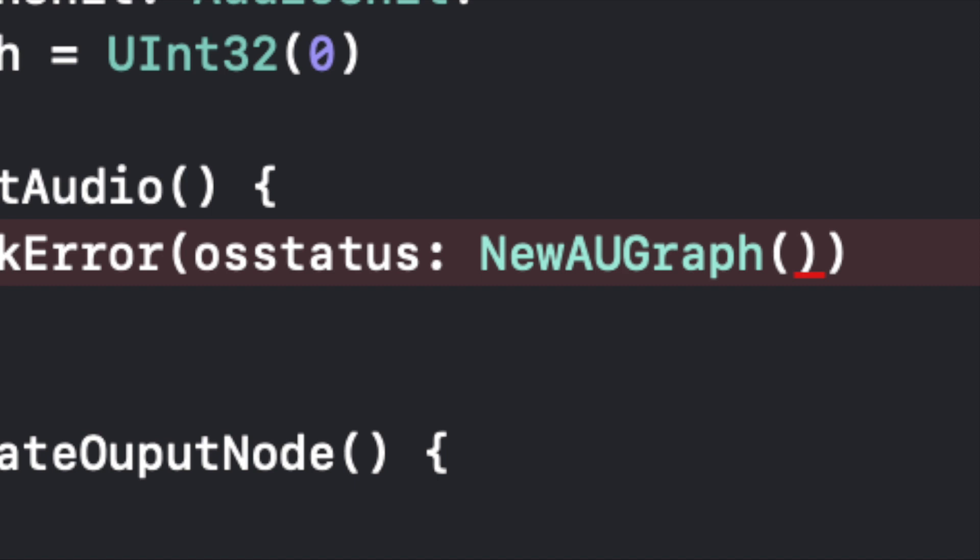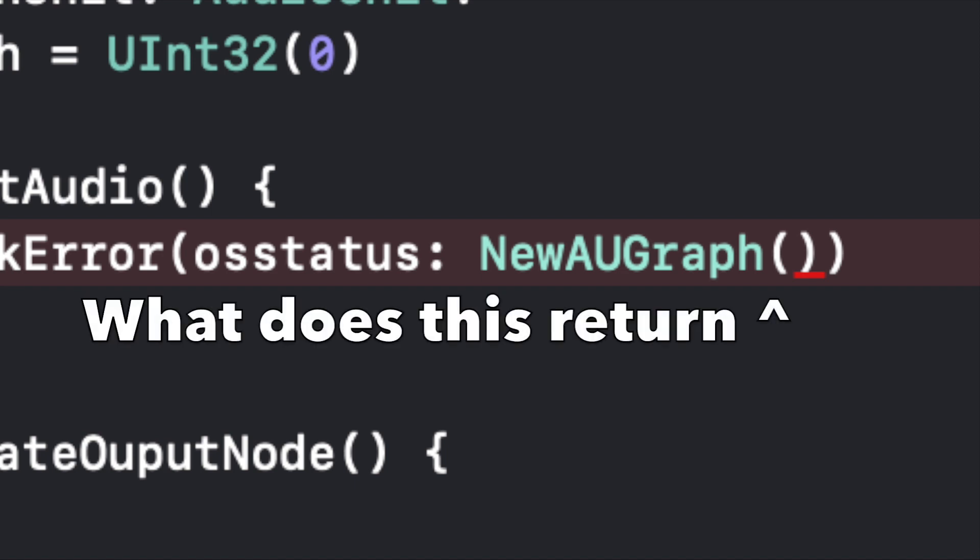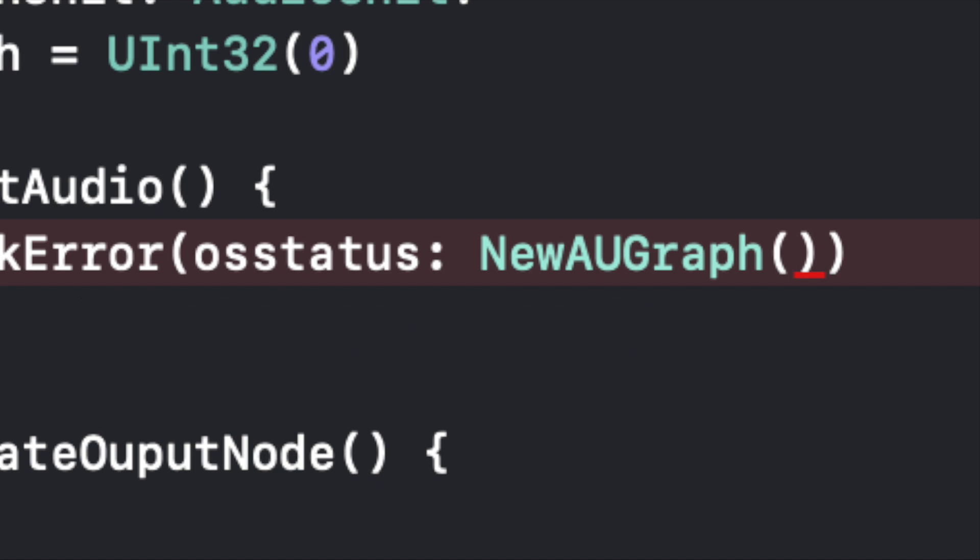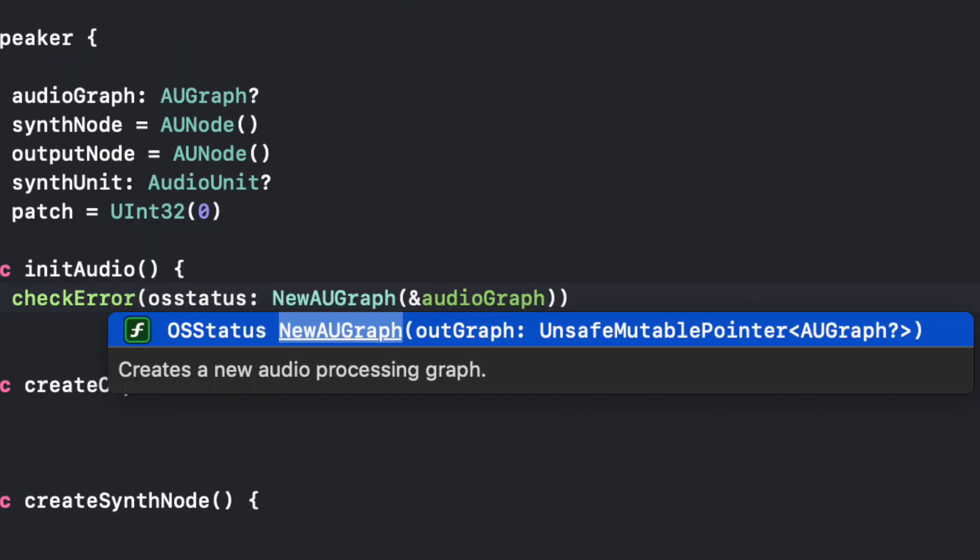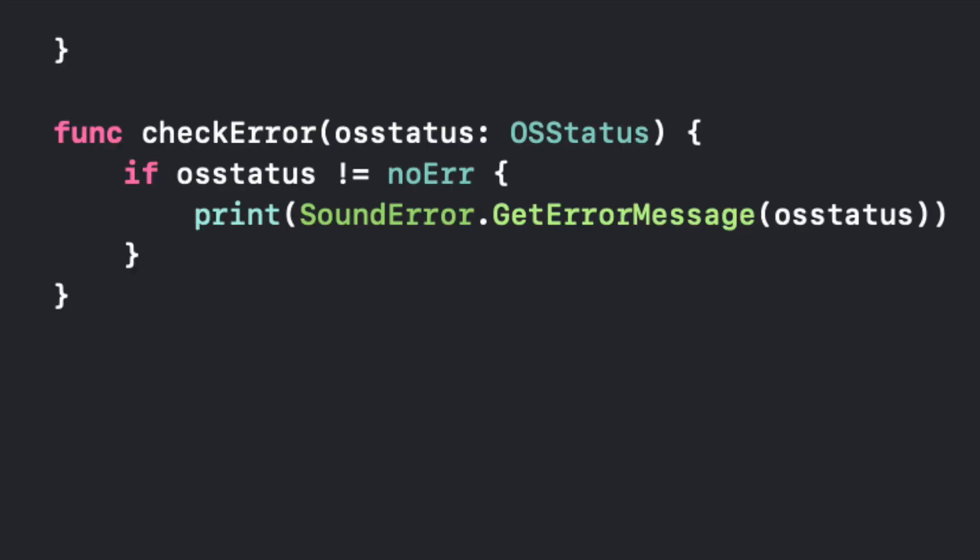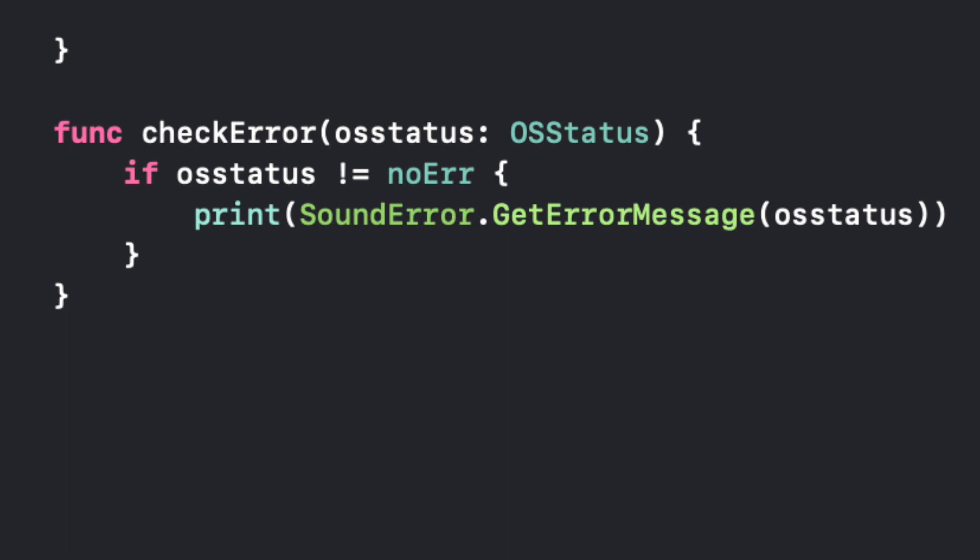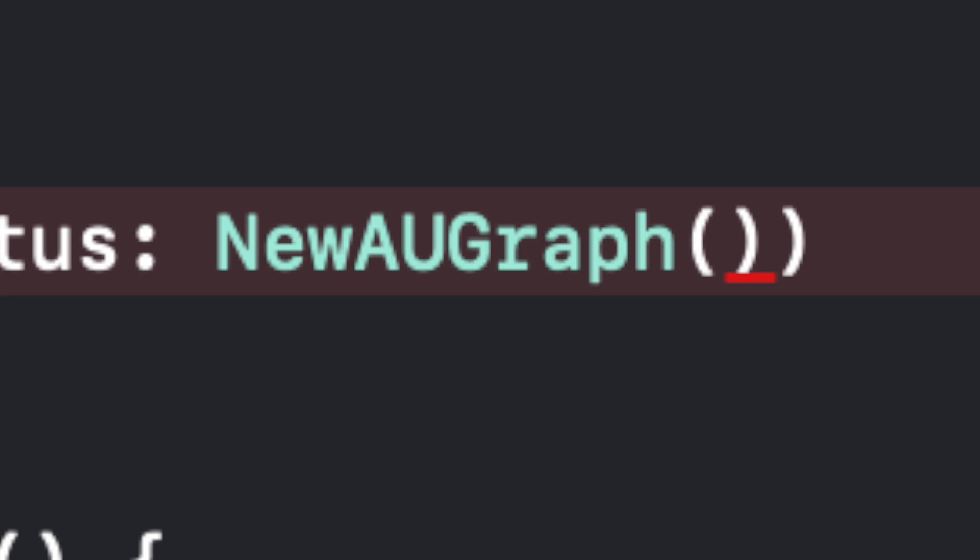If you guessed correctly, that newAUGraph function is returning an OSStatus. And that's why we can run it through our checkError function. Because if you remember, this function takes the input of an OSStatus. And that's why we're able to check for errors. So we're actually running this function within this checkError function. We're not just checking for the error. We're also running newAUGraph.